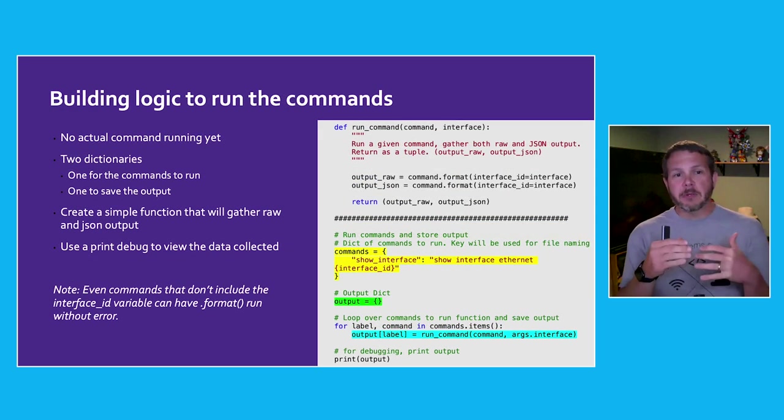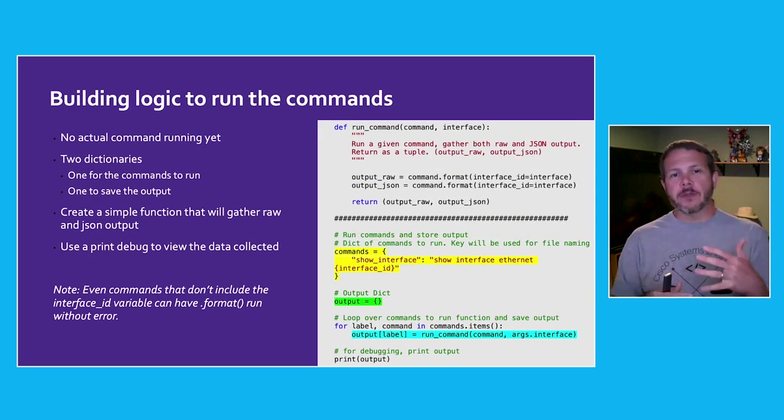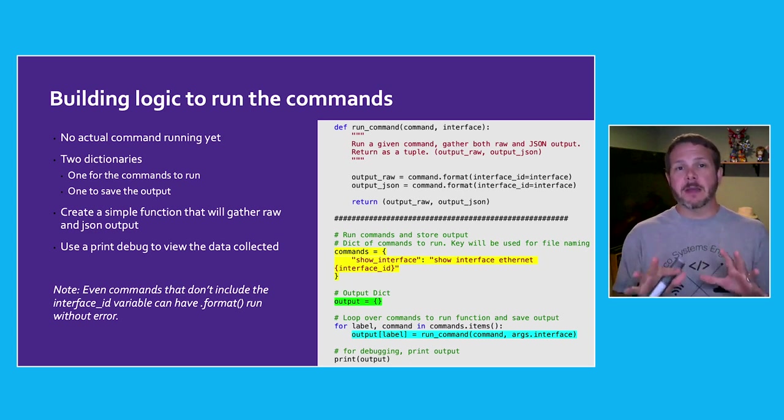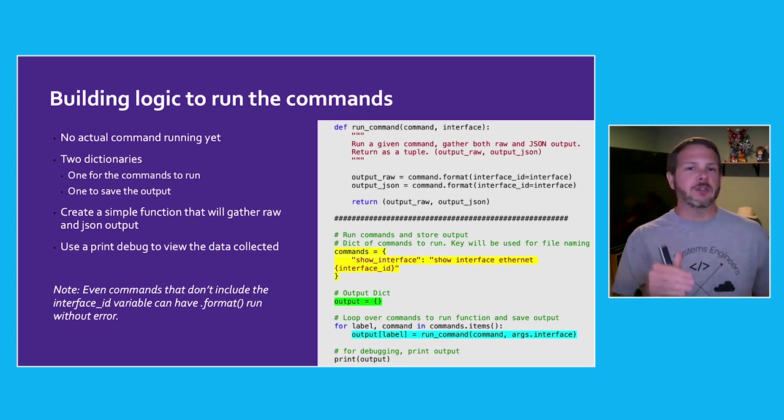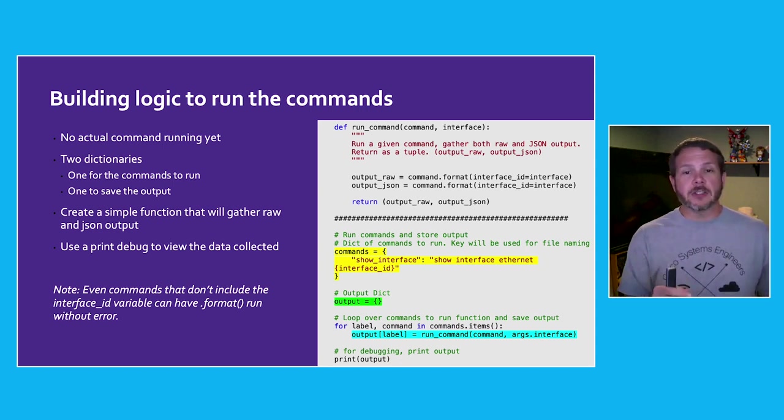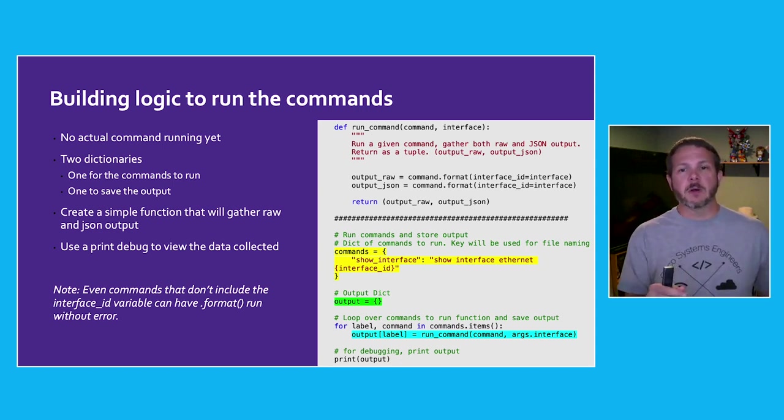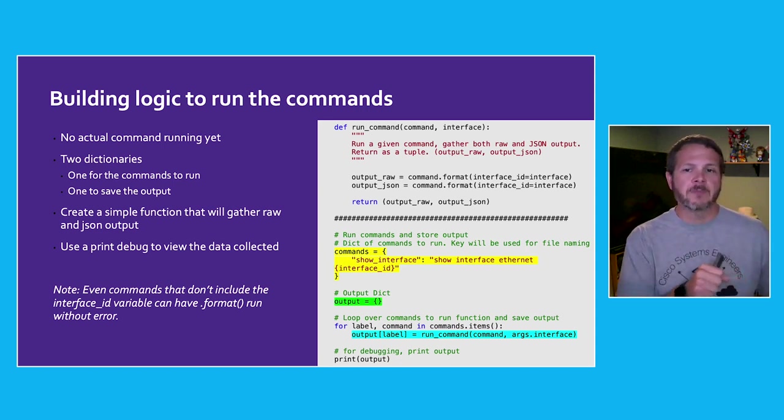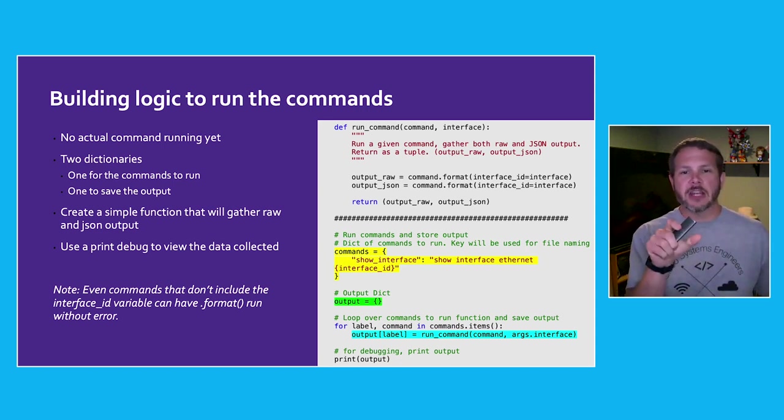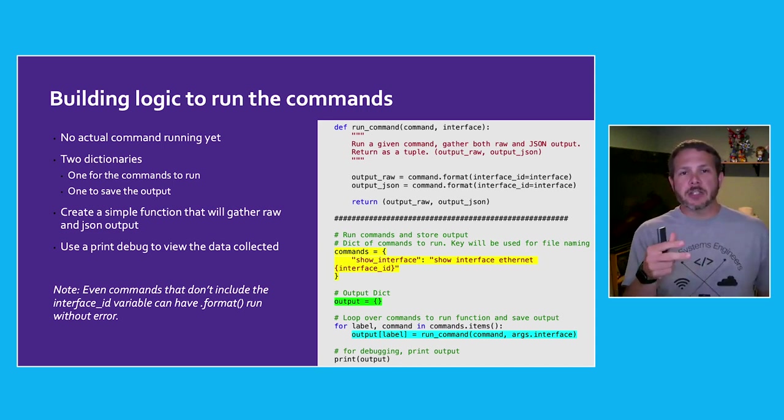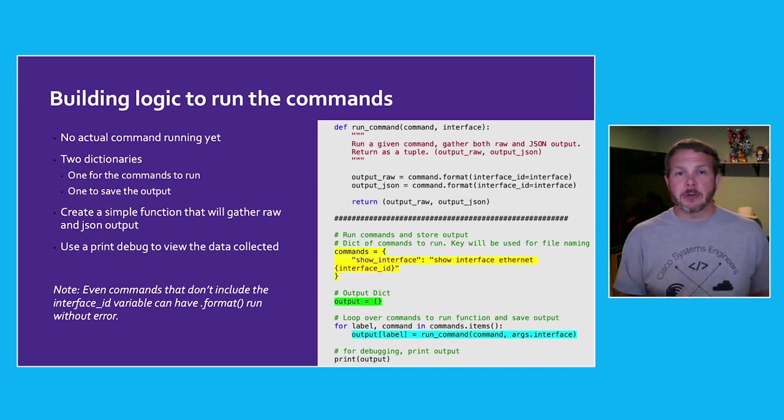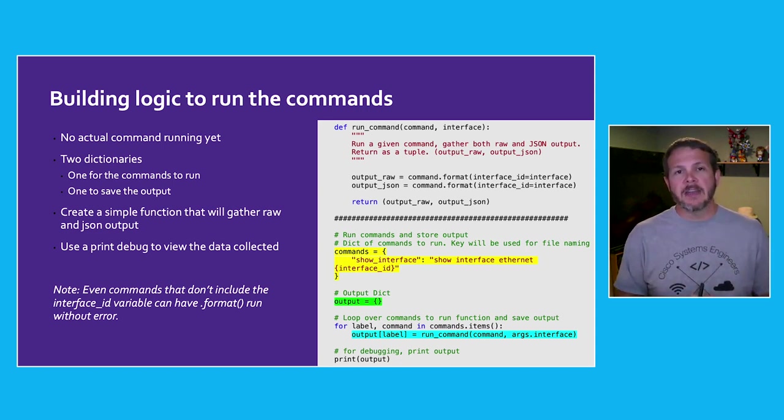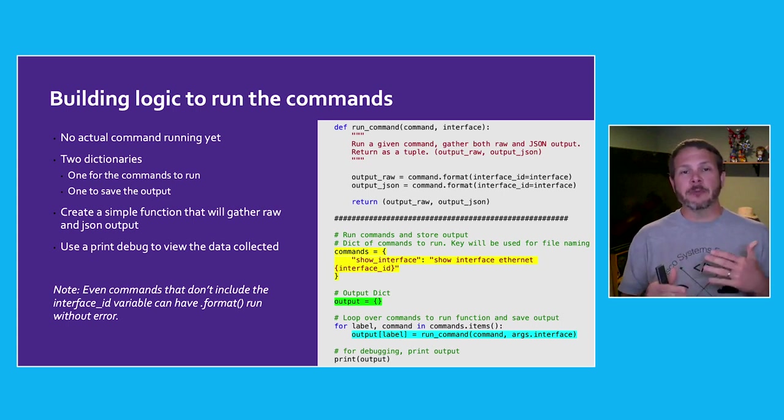Our next step is to build the logic for how we'll actually run these commands. I'm not actually running the commands yet, I'm just trying to frame up how am I going to do that in my code. So I create a function called run_command. This is where we'll capture both the raw output from the command, as well as the JSON version of it for the commands that support that. And then we're going to have two dictionaries that we're processing. A first dictionary will have all of the commands that we need to run. And then a second dictionary will be populated with the output from each one of those commands.